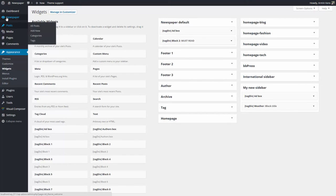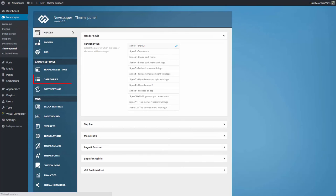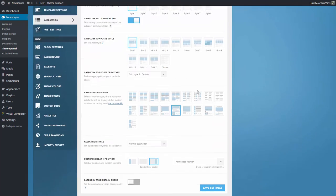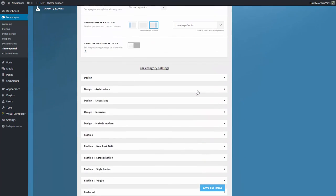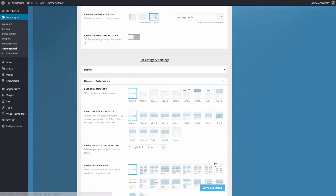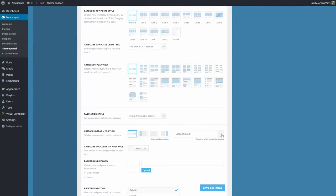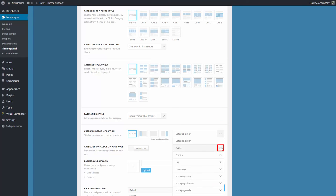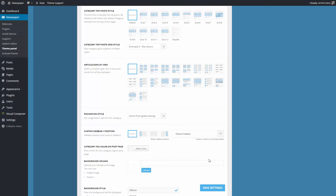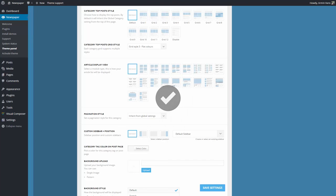If you decide to remove one of the sidebars you created, go to Theme Panel, Categories. Open any category. From the Custom Sidebar and Position section, expand the list of sidebars and press the X button on the sidebar you want to remove. Save the settings and you're done.